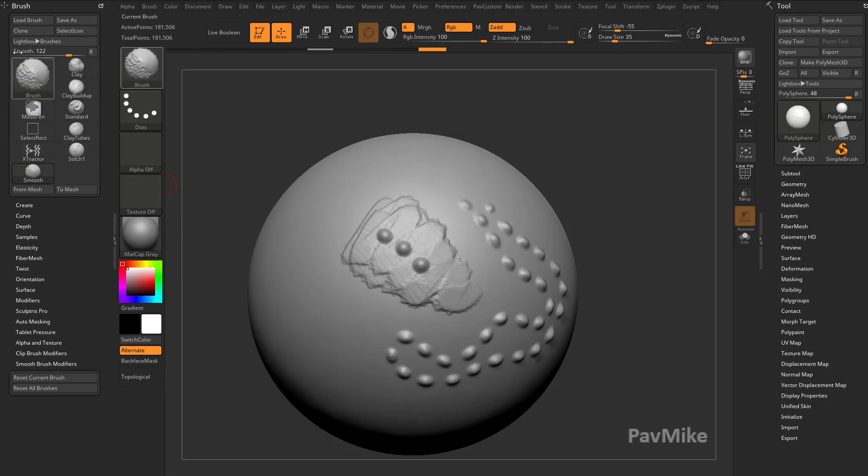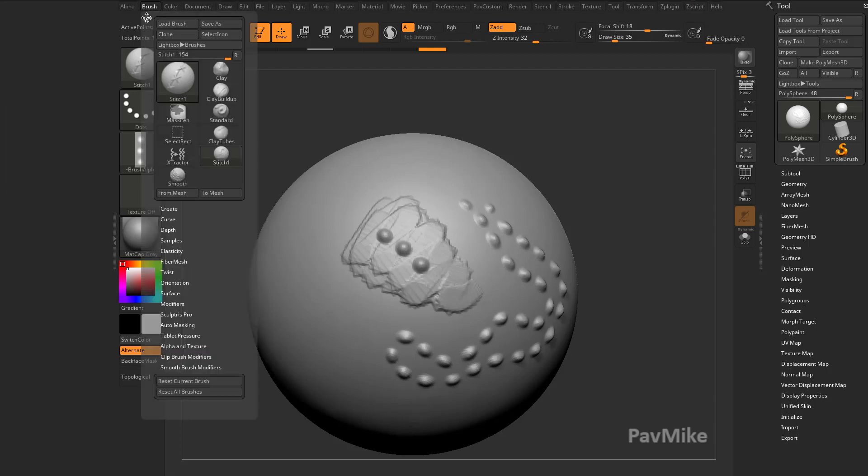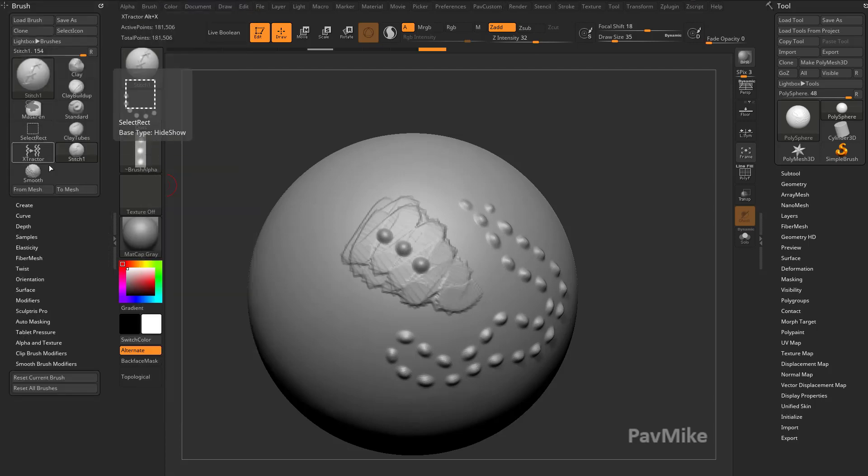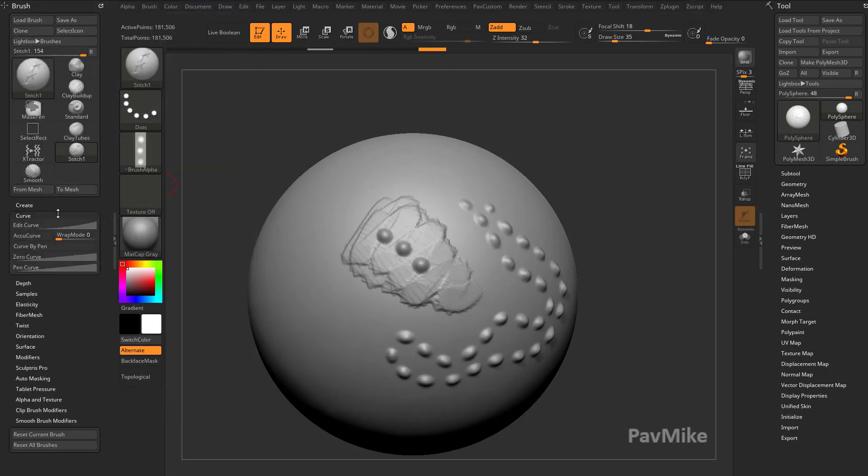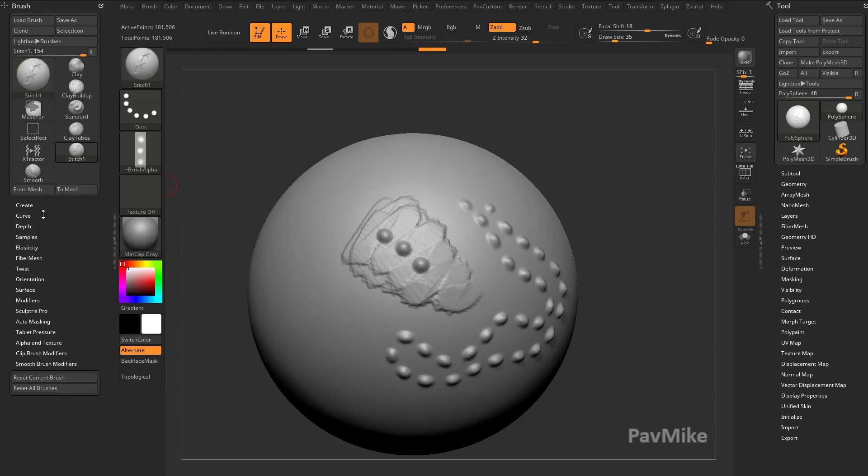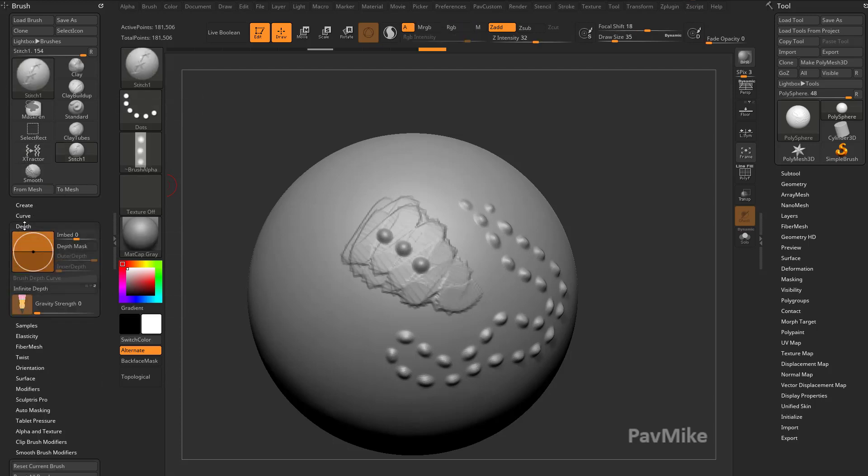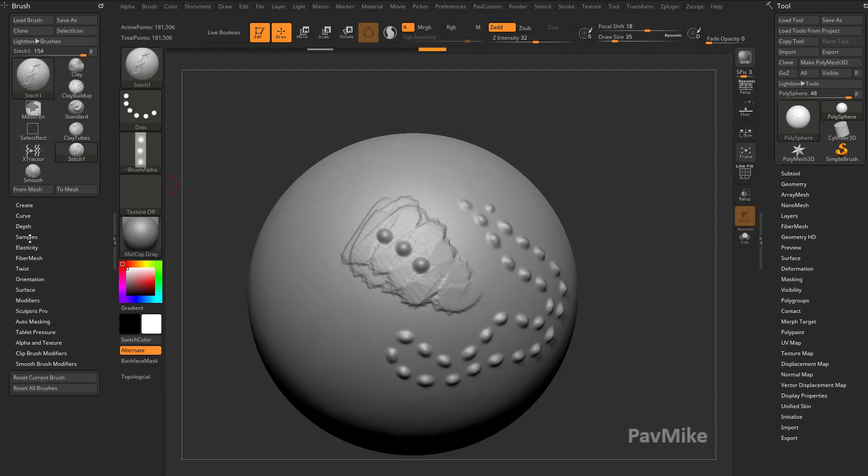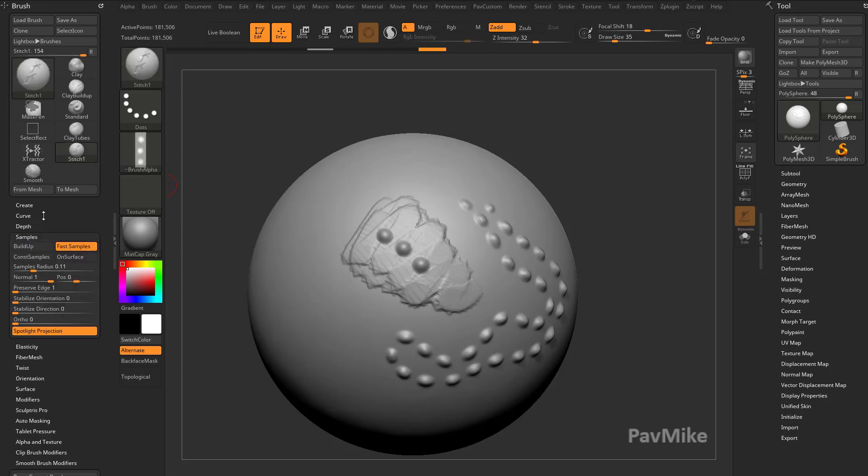And so now I can go in here to say underneath the brush menu, which we have docked over here to the left, we can go into curve, see if anything's changed there. You can see if we go into edit curve, you're going to see this is slightly different, but probably not enough to make a huge amount of difference. Under depth, looks pretty similar.